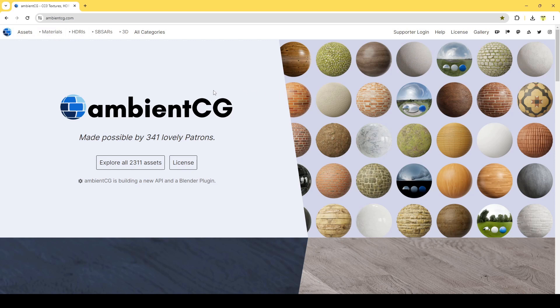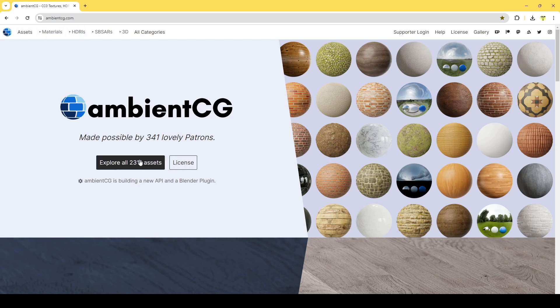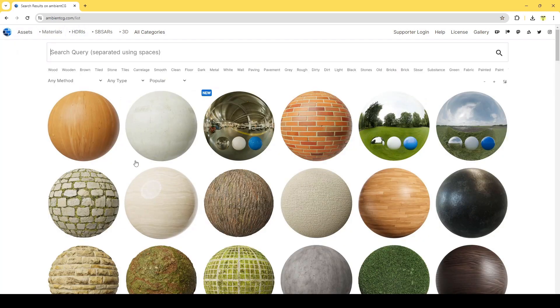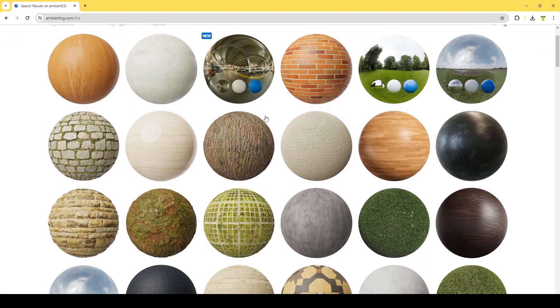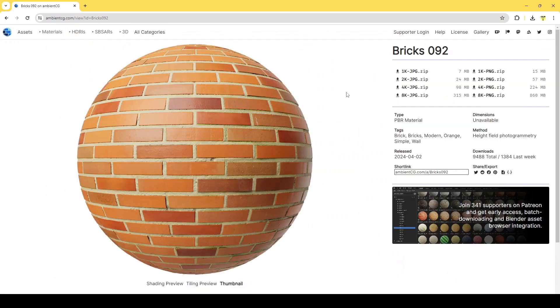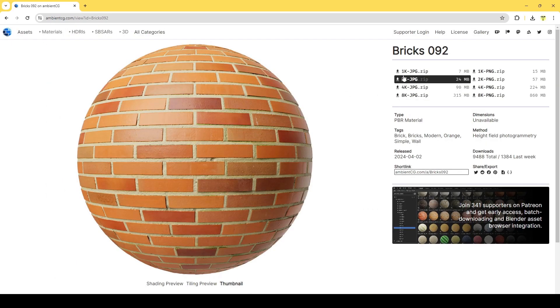You could go to any website that has materials. For example, this one is AmbientCG, and if I just explore these assets, you could just go ahead and download any of these onto your computer.